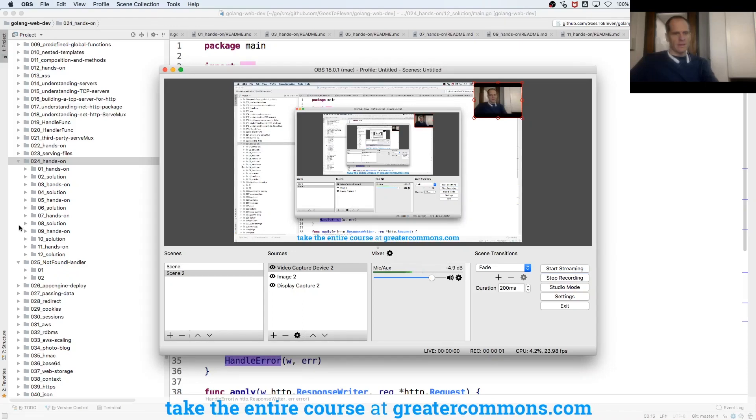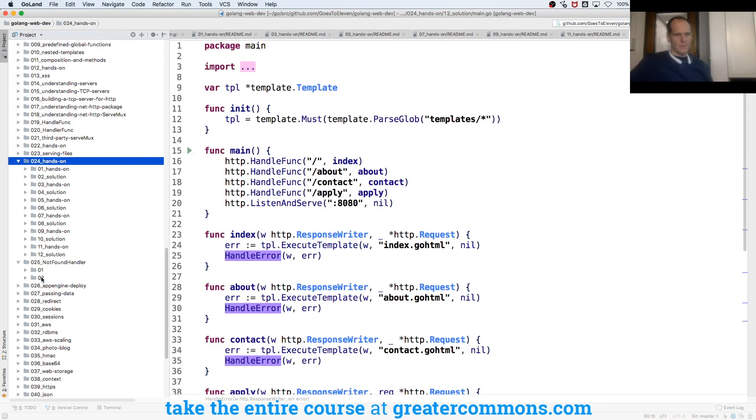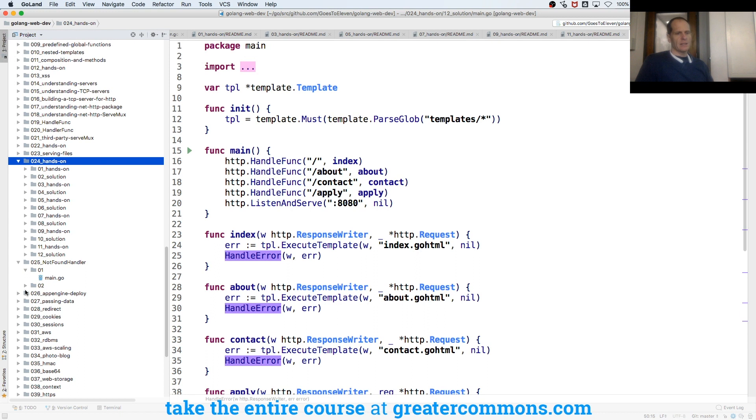The final thing for us to see tonight is this not found handler. I think that's going to be plenty for us.